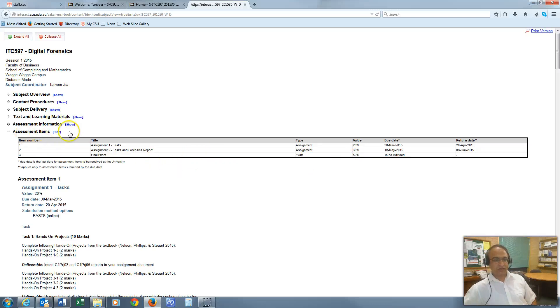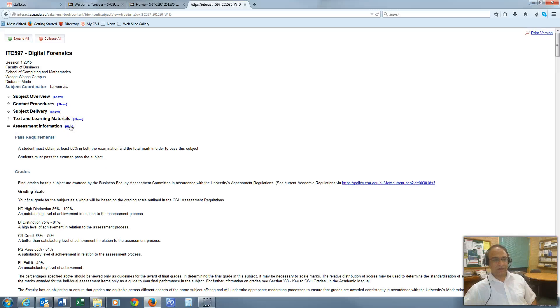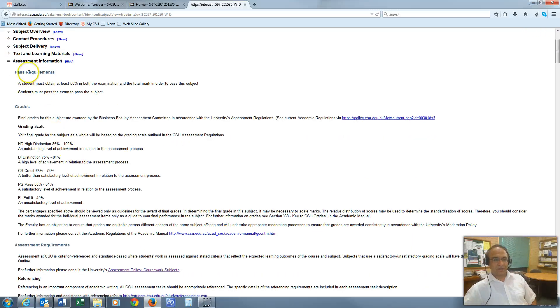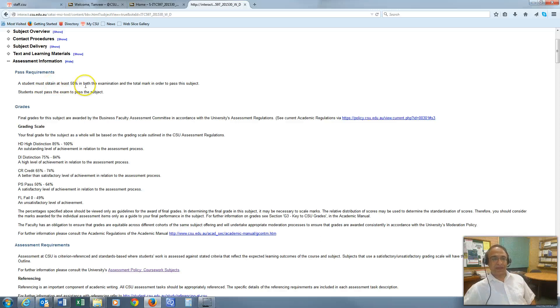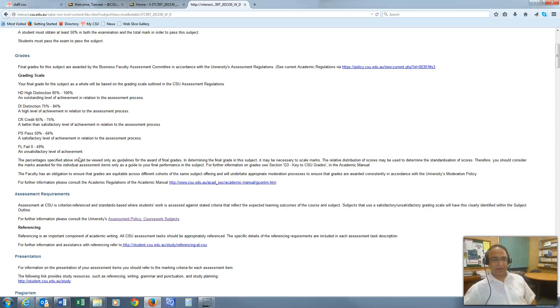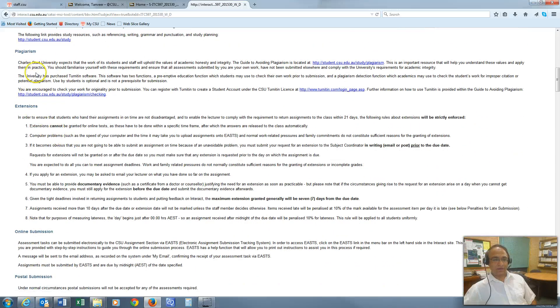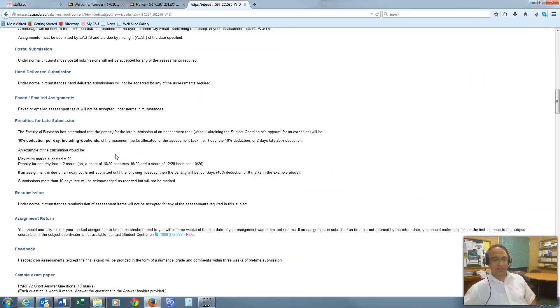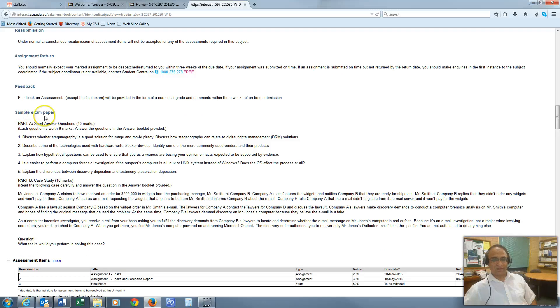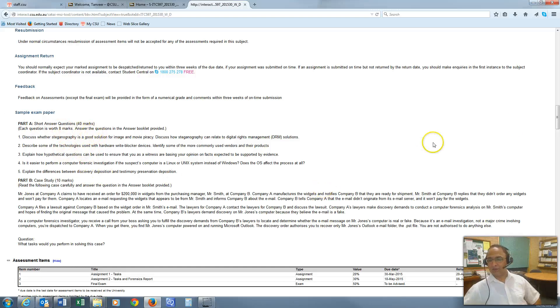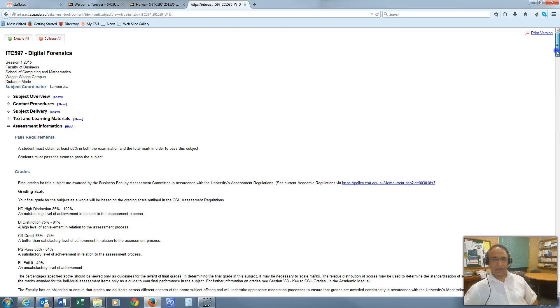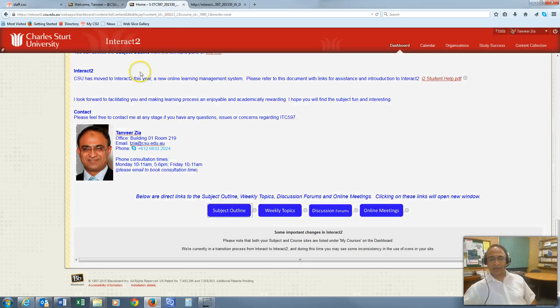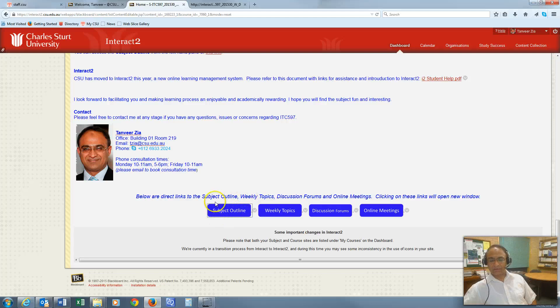As I was talking about the sample exam, let's go back to assessment information here. You can see what the pass requirement in the subject is. You need to obtain 50% overall as well as 50% in the exam to pass the subject. Here are the grades. Going down, you can see the information about extensions or late submissions. This is what I was talking about—a sample exam paper. There are two parts for the exam, part A and part B. Your final exam will look exactly like this. We'll talk more about the exam closer to the end of the session. I'll go back to the subject home page. That was the subject outline. Now the weekly topics.